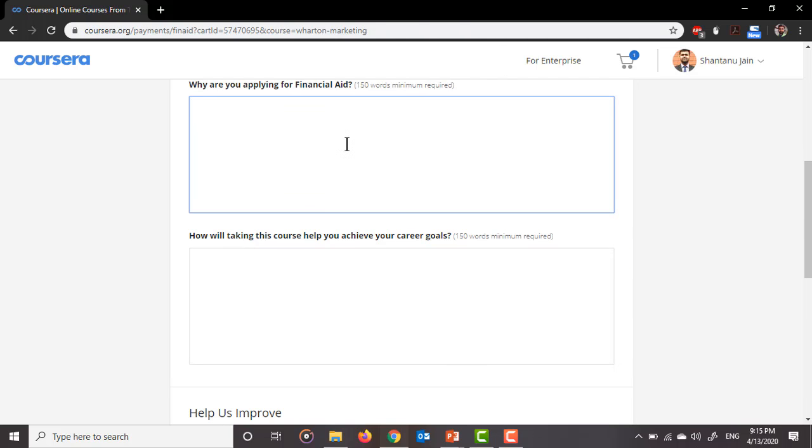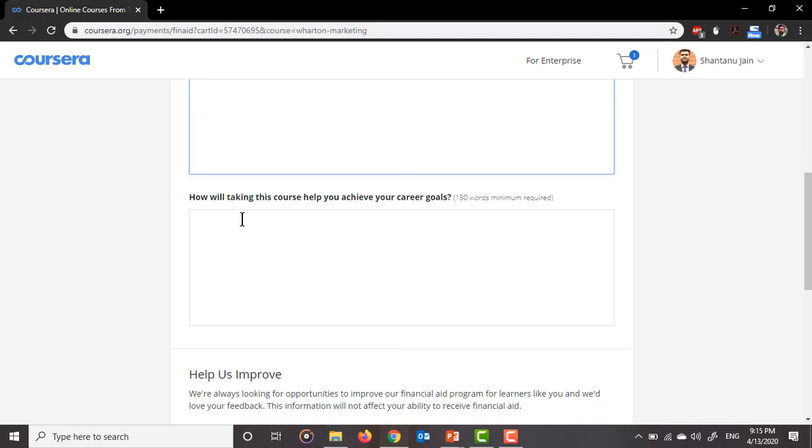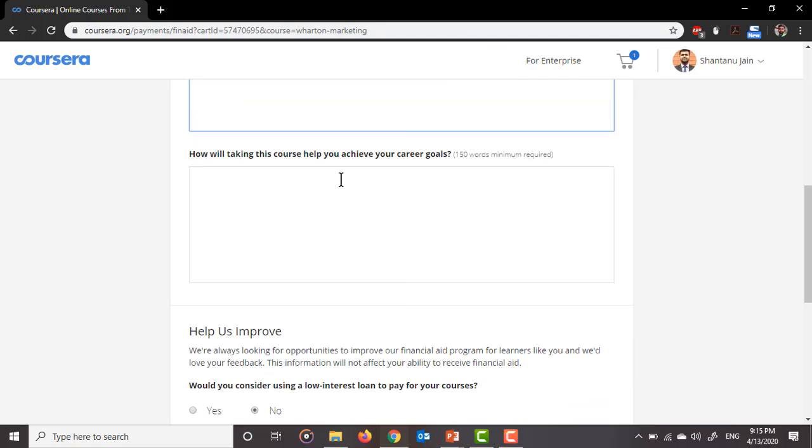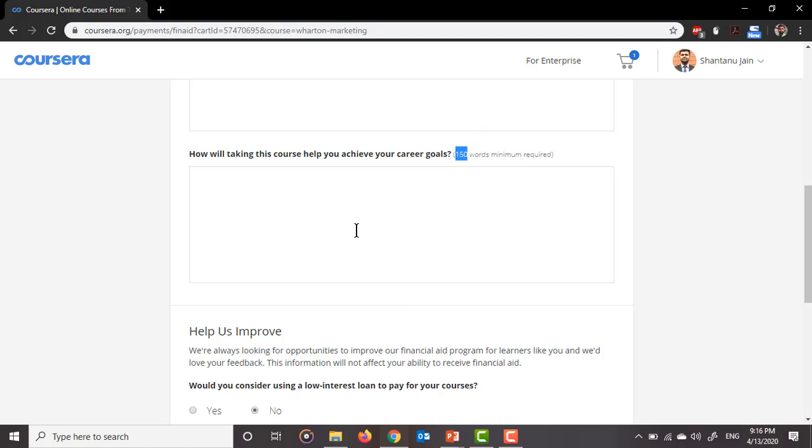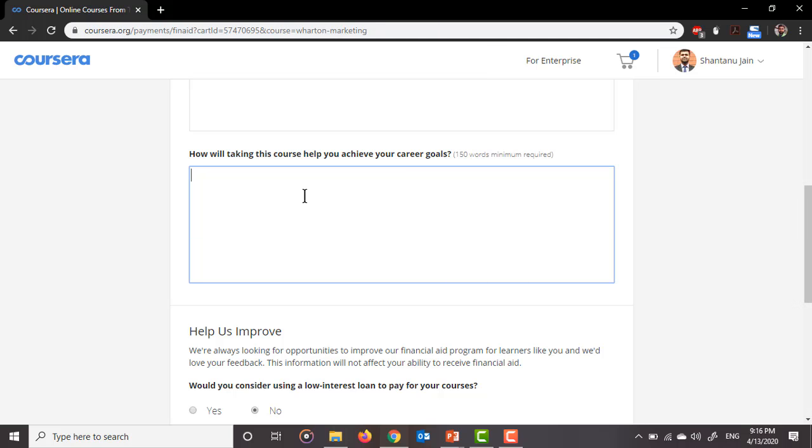Next is how will taking this course help you achieve your career goals? So again, a classic MBA kind of question, but still there are 150 words, so you need to again tell them that I am interested in doing my MBA in marketing, and so I need to have a basic understanding about what marketing actually is. That's why I am going to attend this course and learn the basics of marketing. So these are the reasons which you have to give here. Again, 150 words compulsory, you will have to fill.